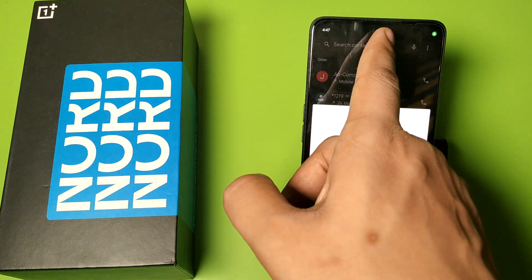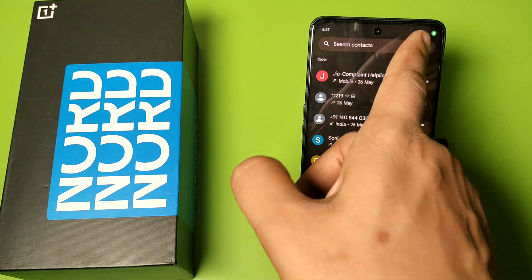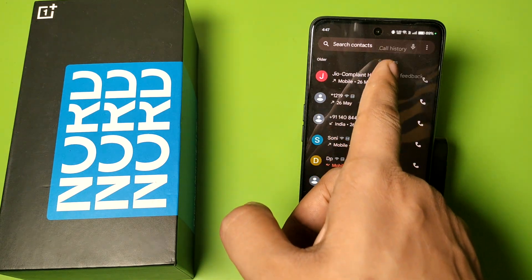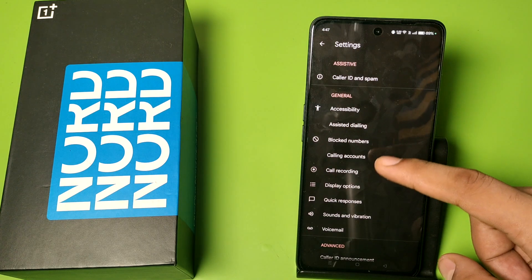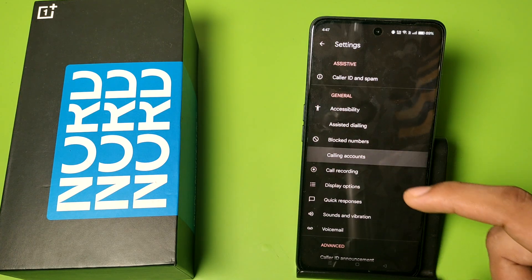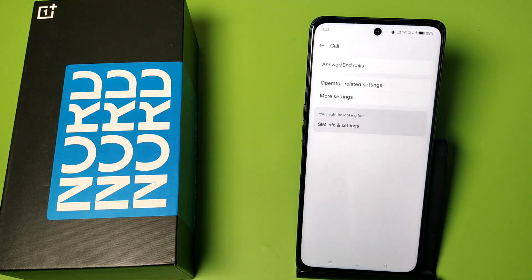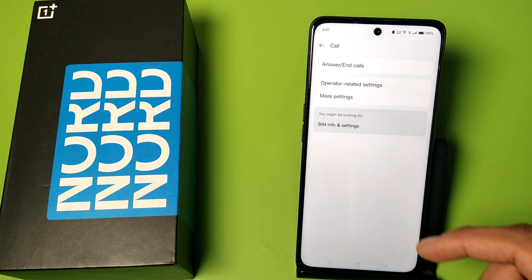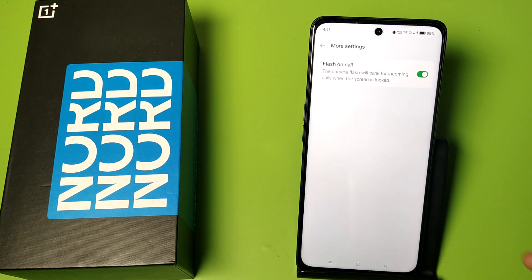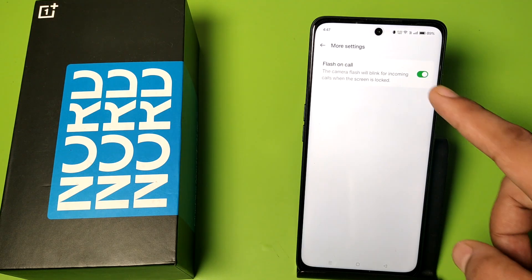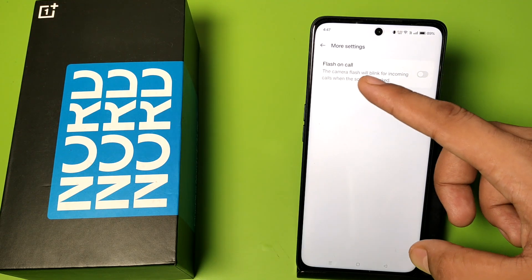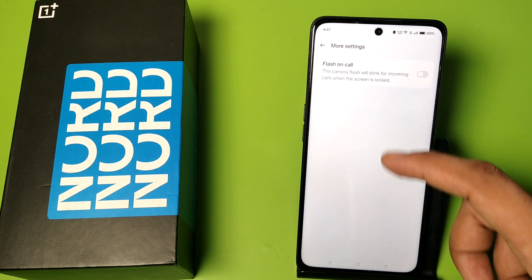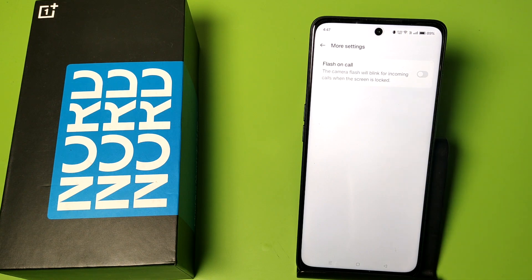First, you have to open your Phone app, then click on Settings. Here you will find Calling Accounts — click on Calling Accounts. Then tap on More Settings, and simply turn off Flash on Calls.